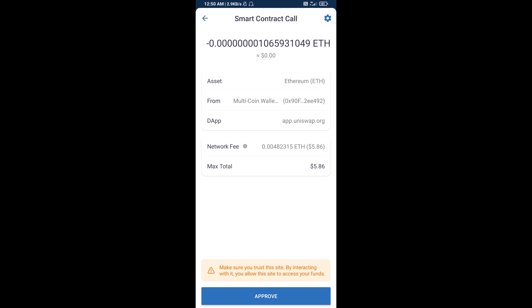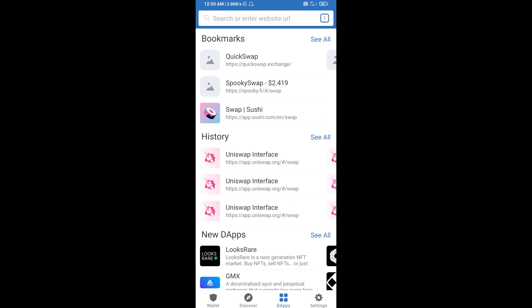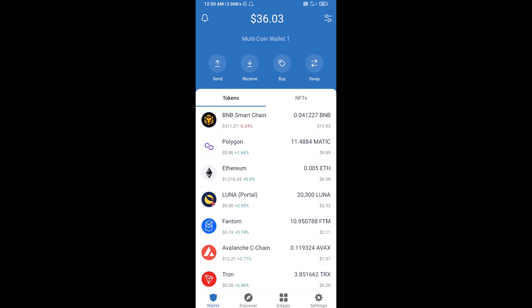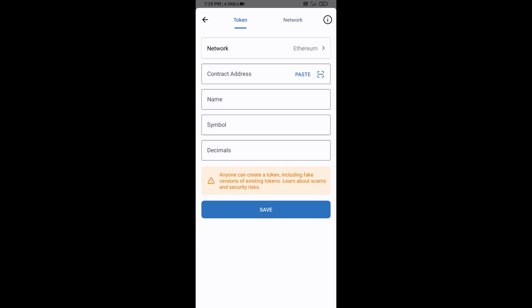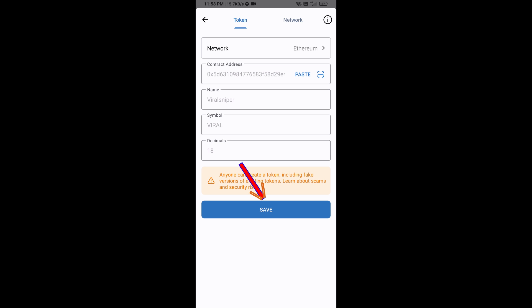After that, you will add this token manually to Trust Wallet. Go to Trust Wallet, click on the search icon, then click on Add Custom Token. Check that the token network is Ethereum — that is correct. Click on Paste to enter the contract address, and the Viral Sniper token details will appear. Click Save.